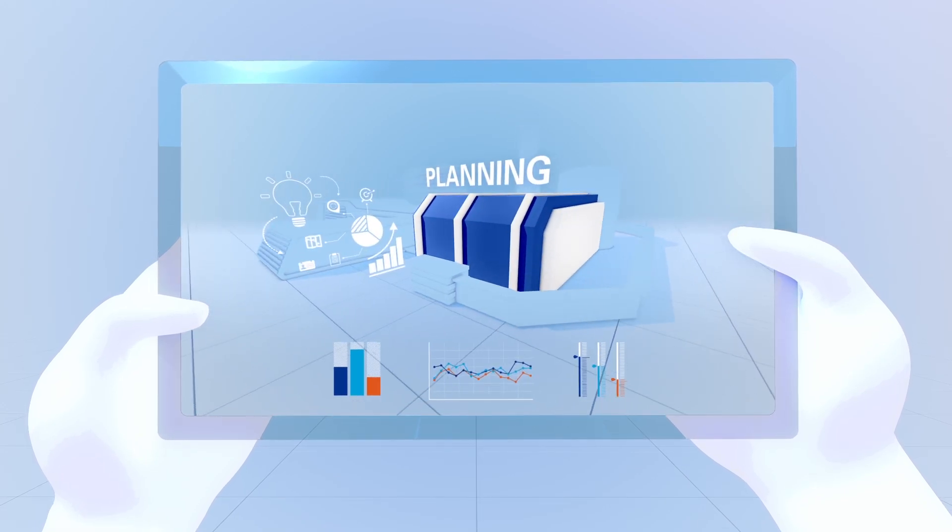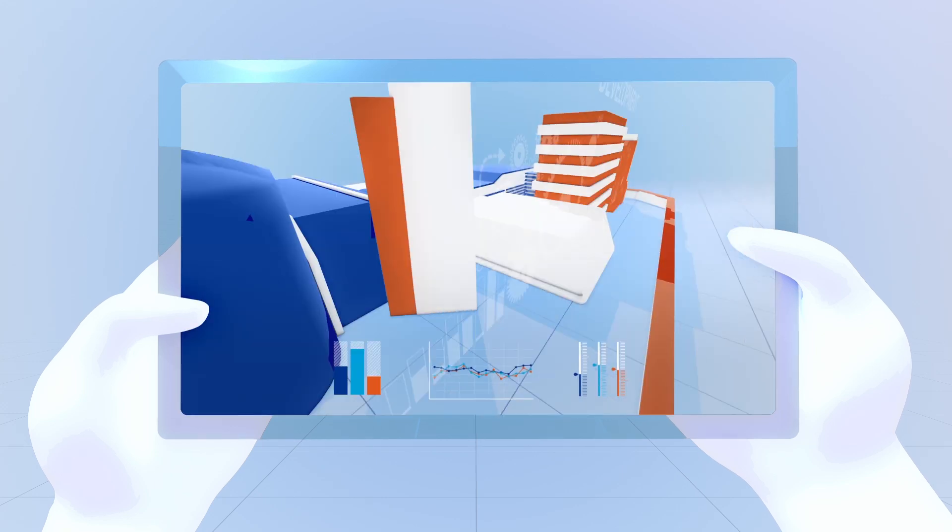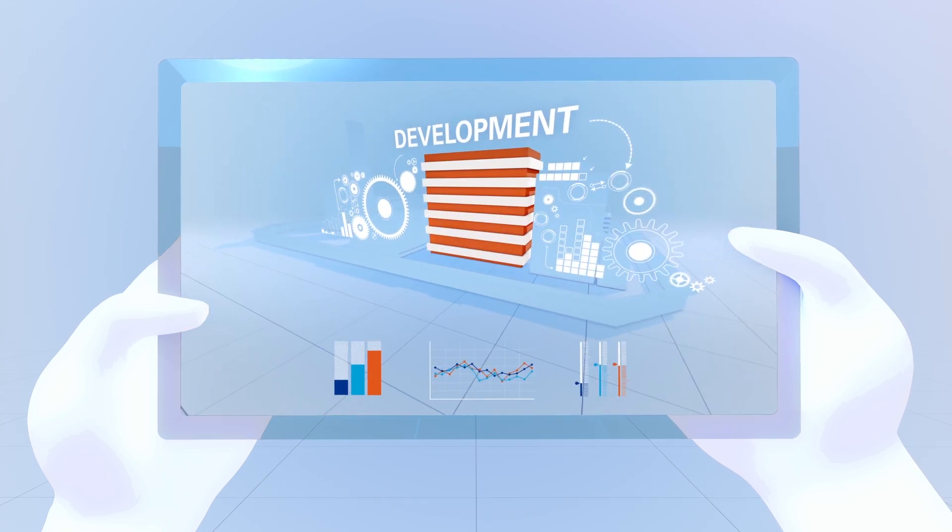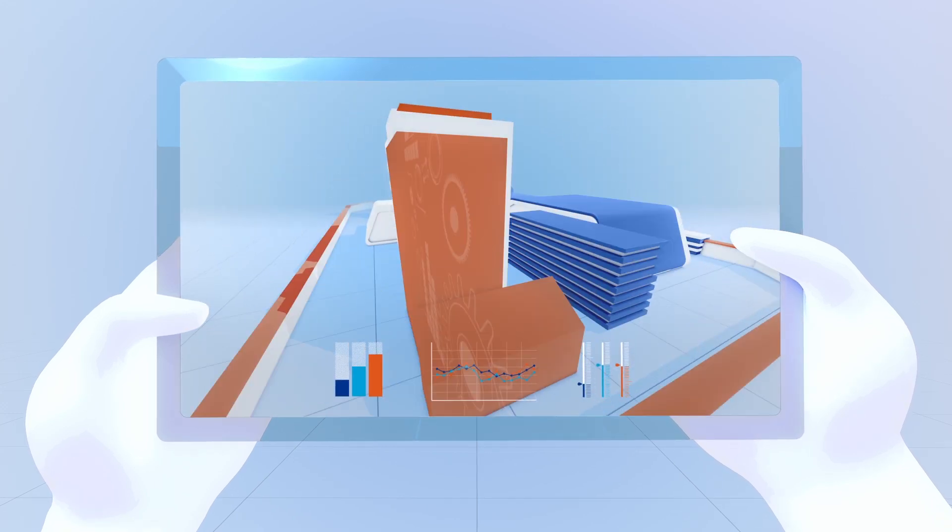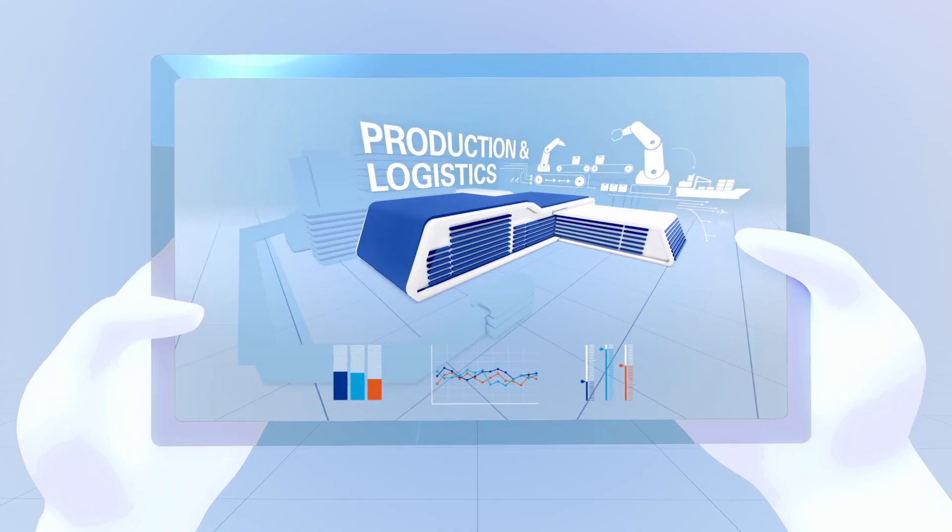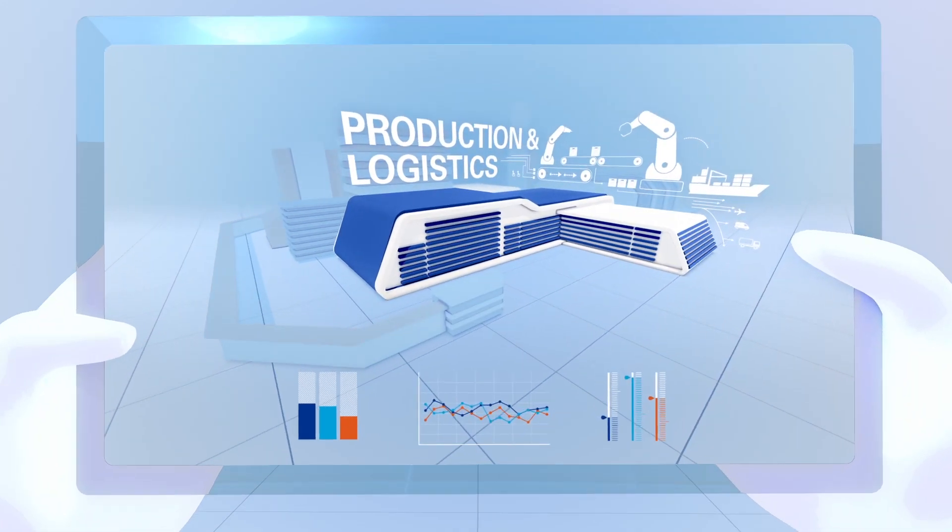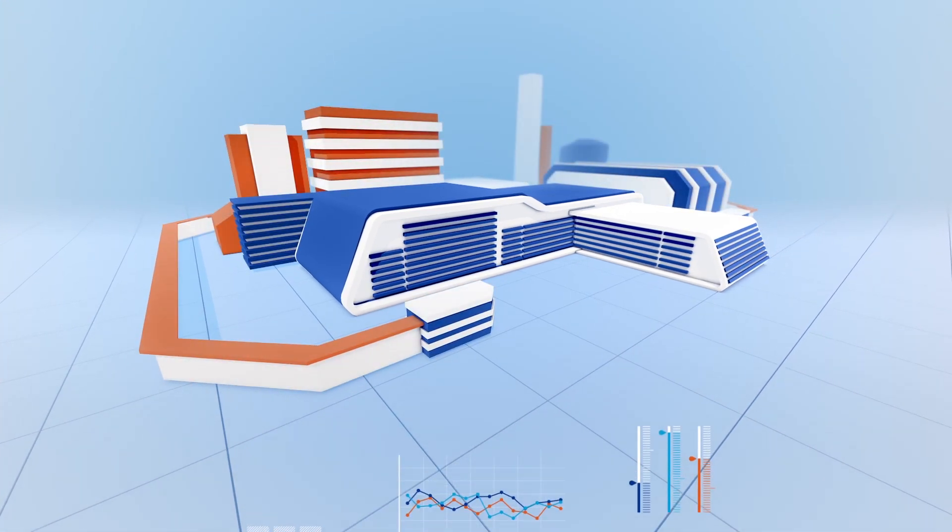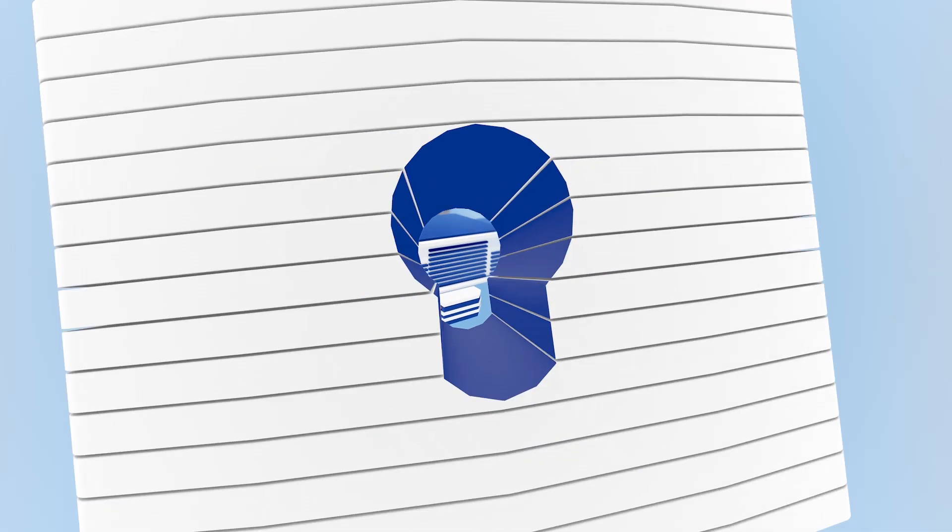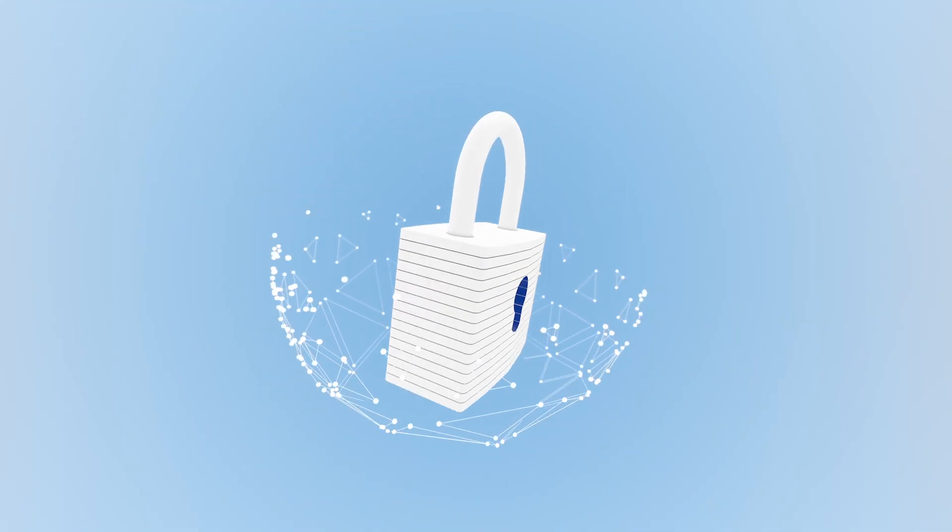From product planning and product and production development, all the way up to production and logistics. Of course, data security must be assured at all times.